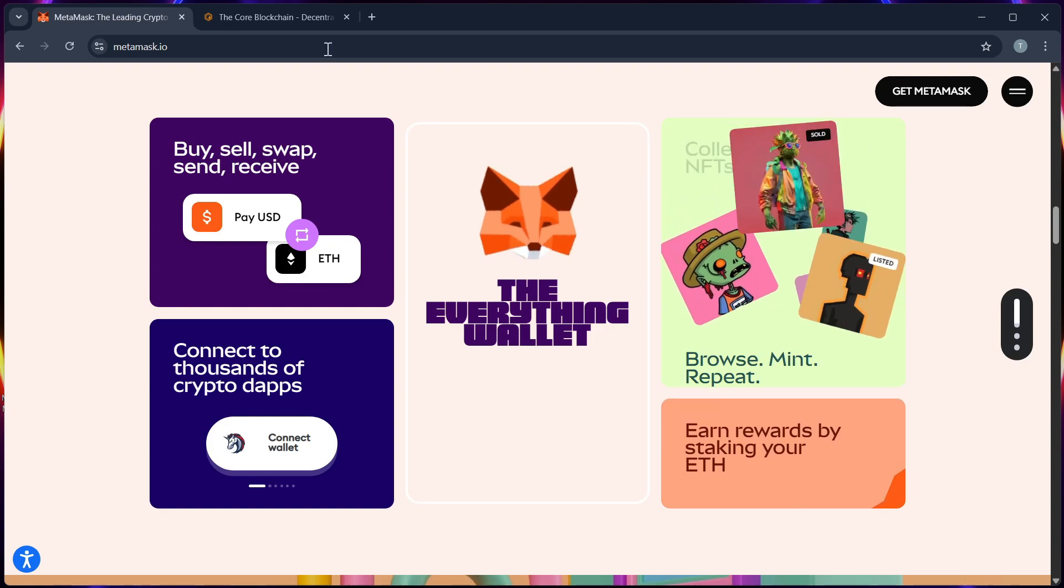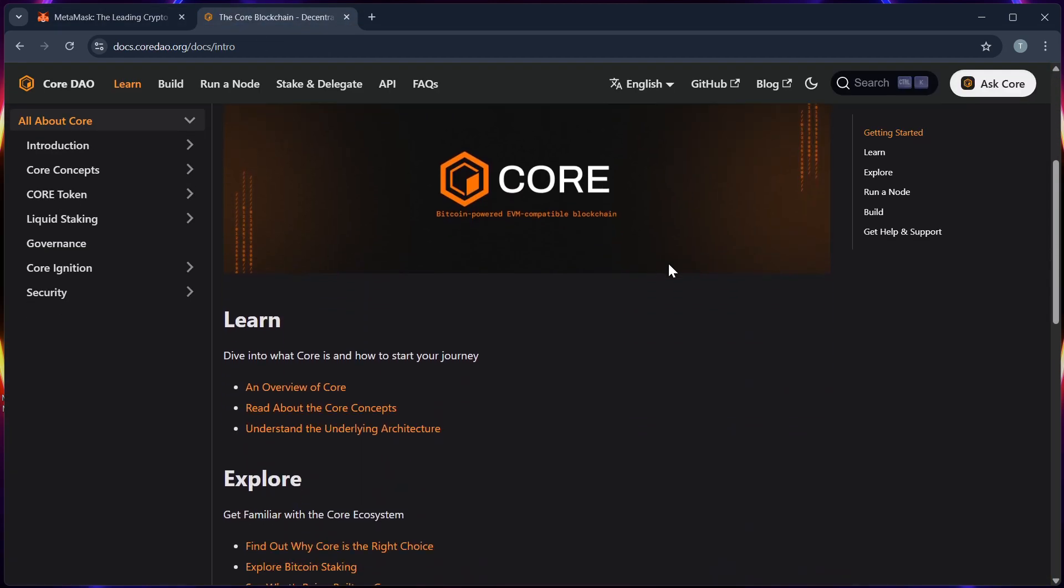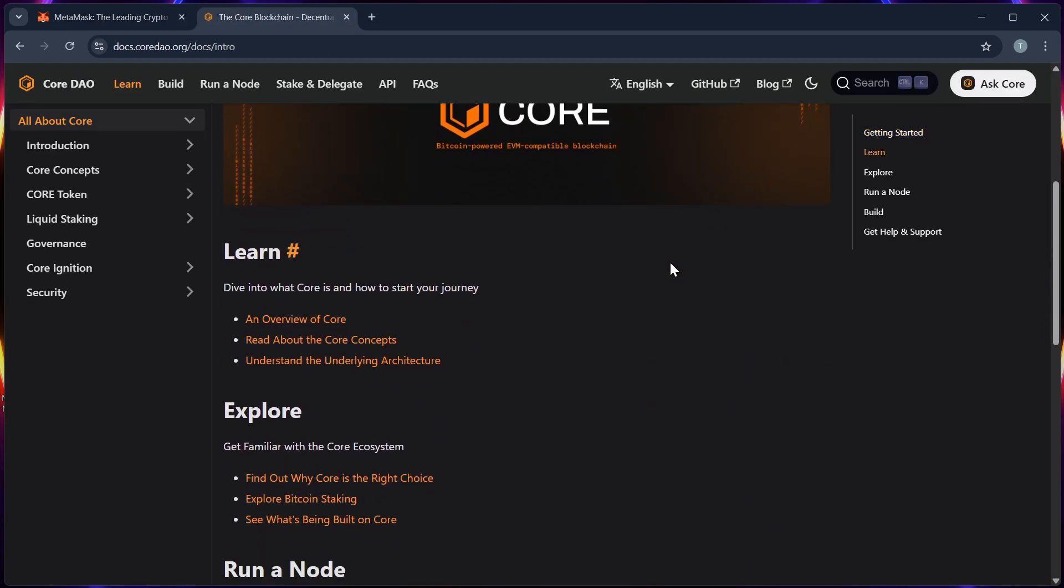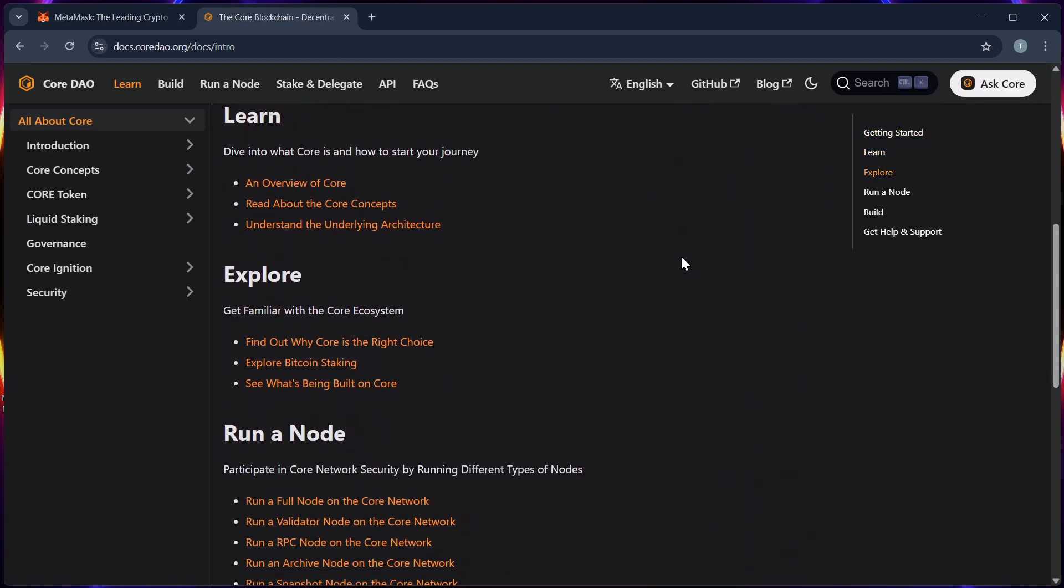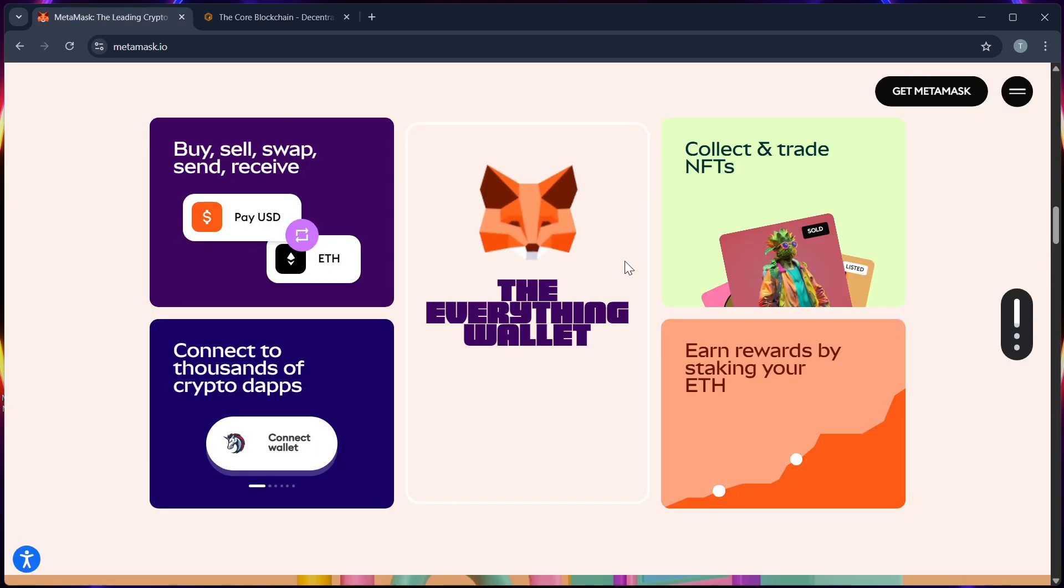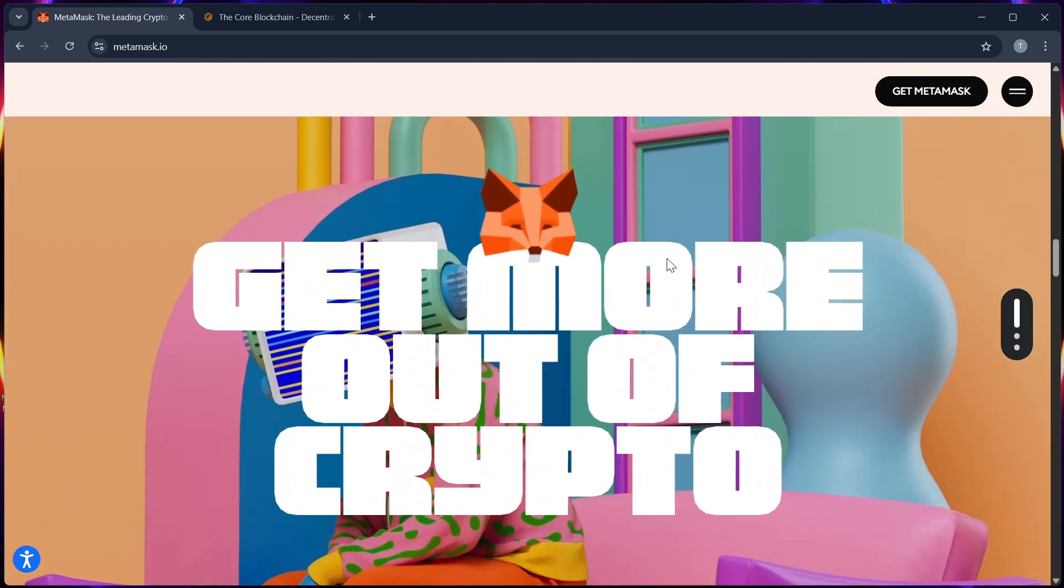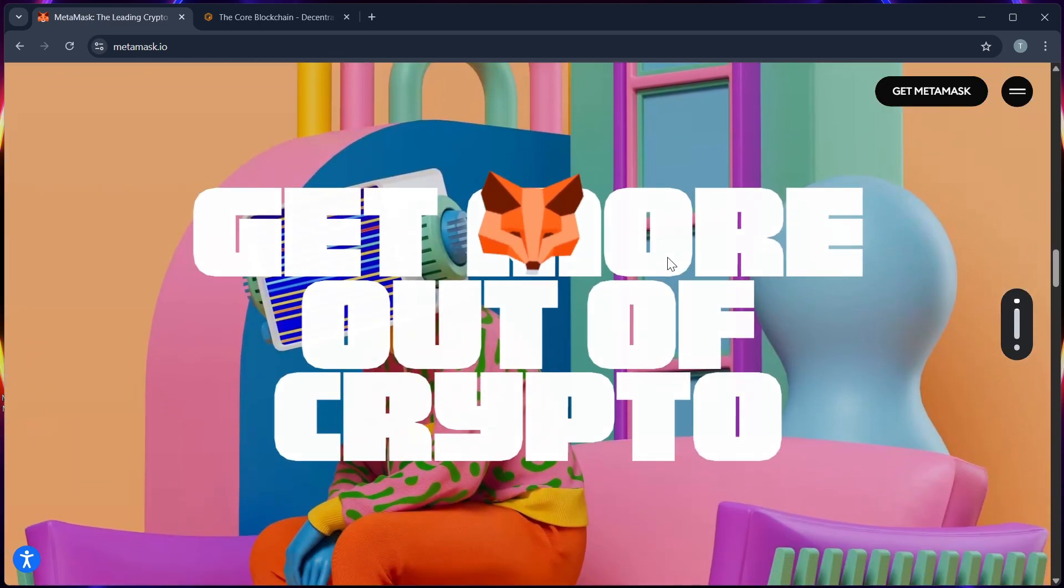Step 2, switch to the core chain. If you haven't added it yet, you can go to chainlist.org or search for core.org and connect it to your MetaMask or manually add the RPC details from core.org.